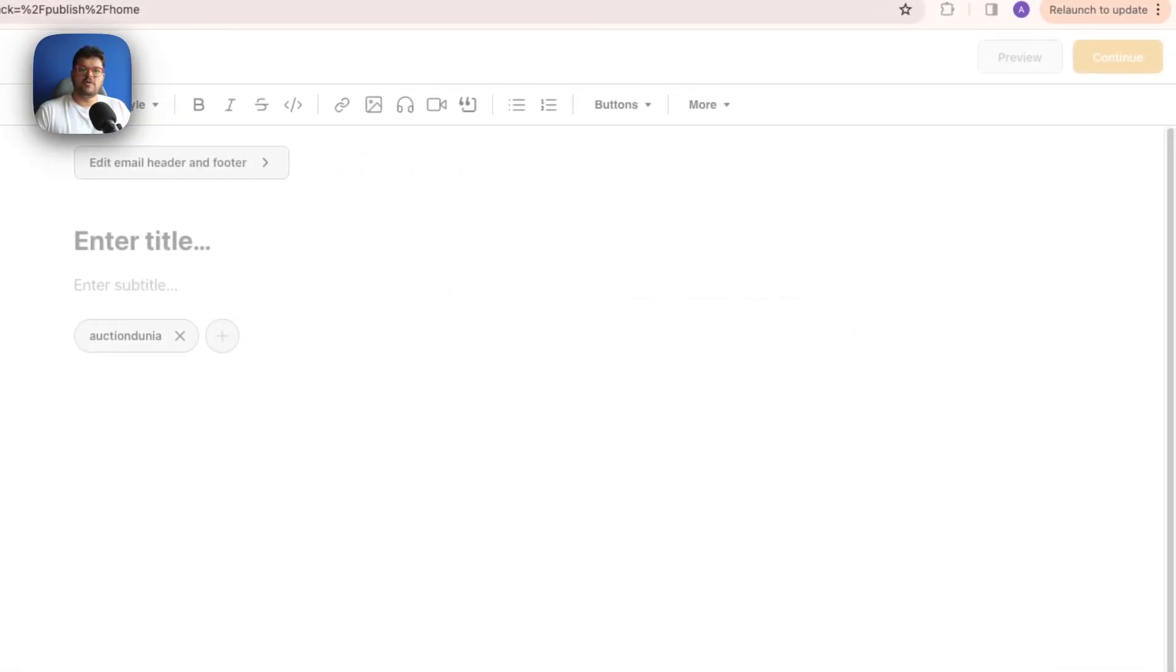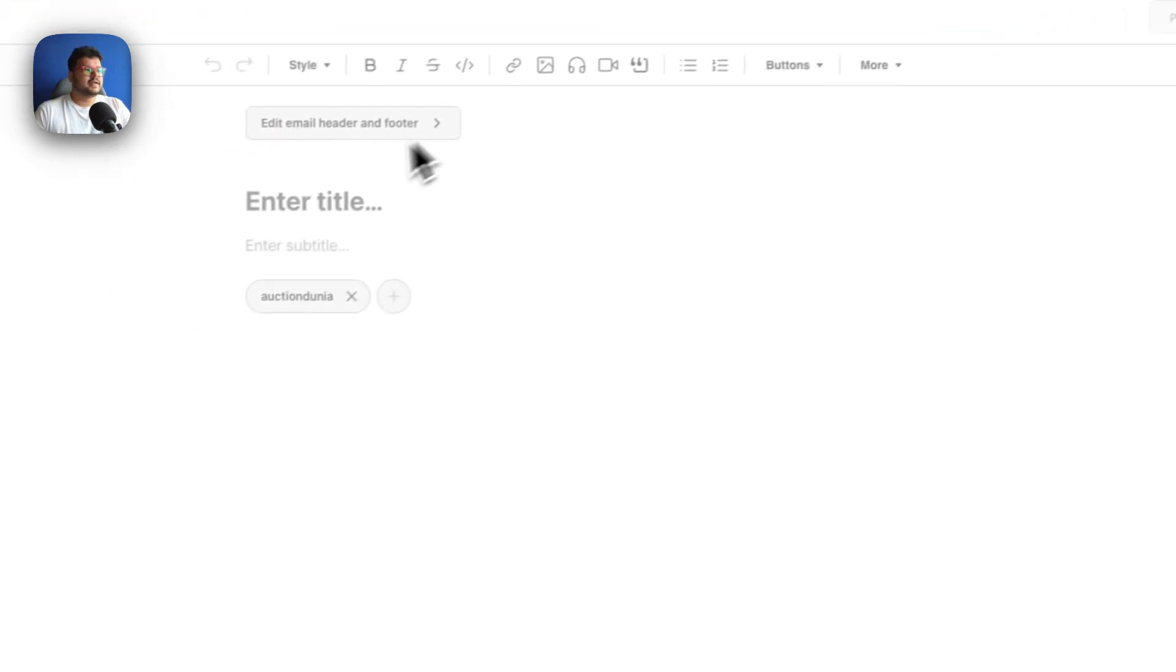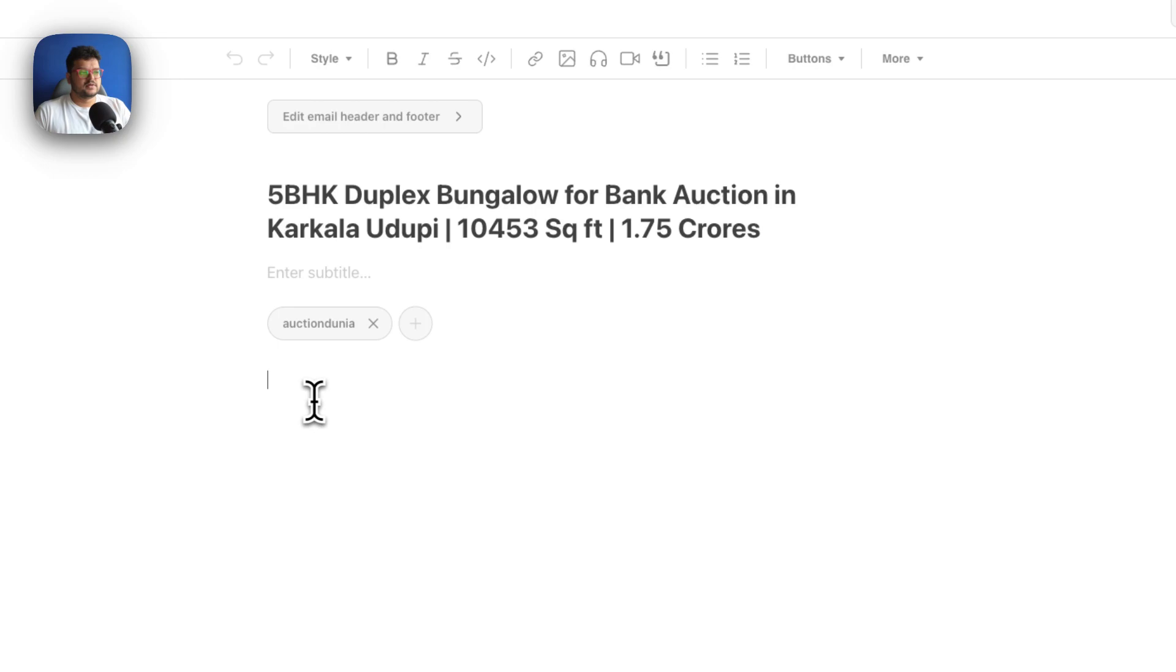You of course have to have all of your content ready before you start working over here. So in this case, I have my details here. I'm just entering it.